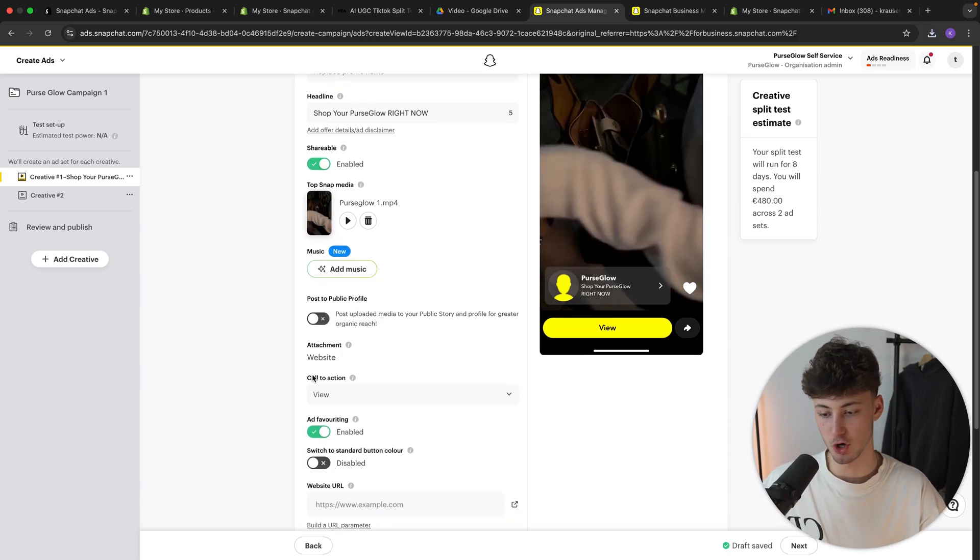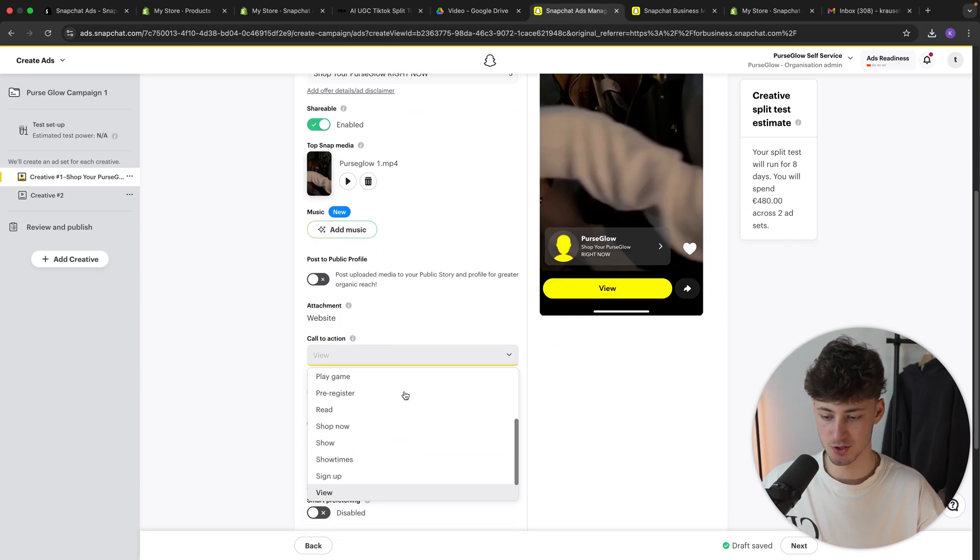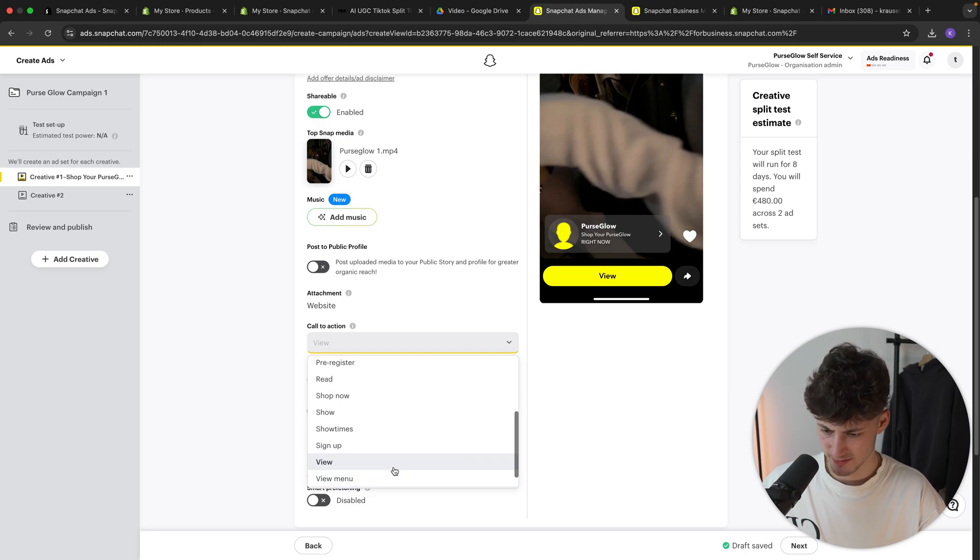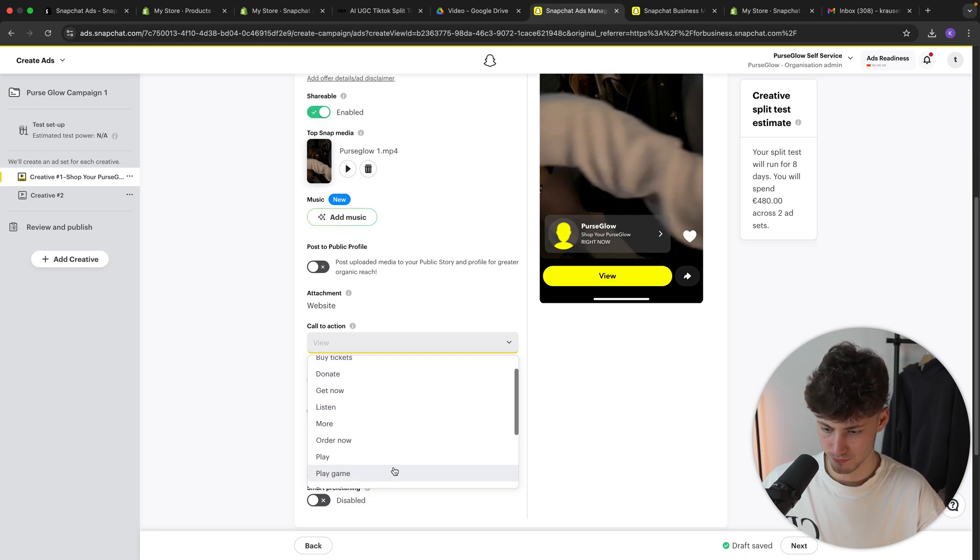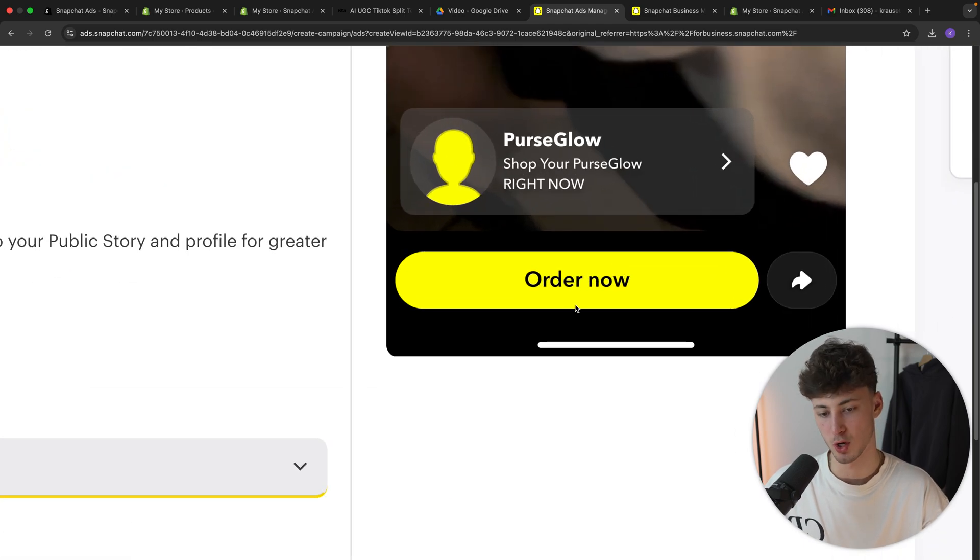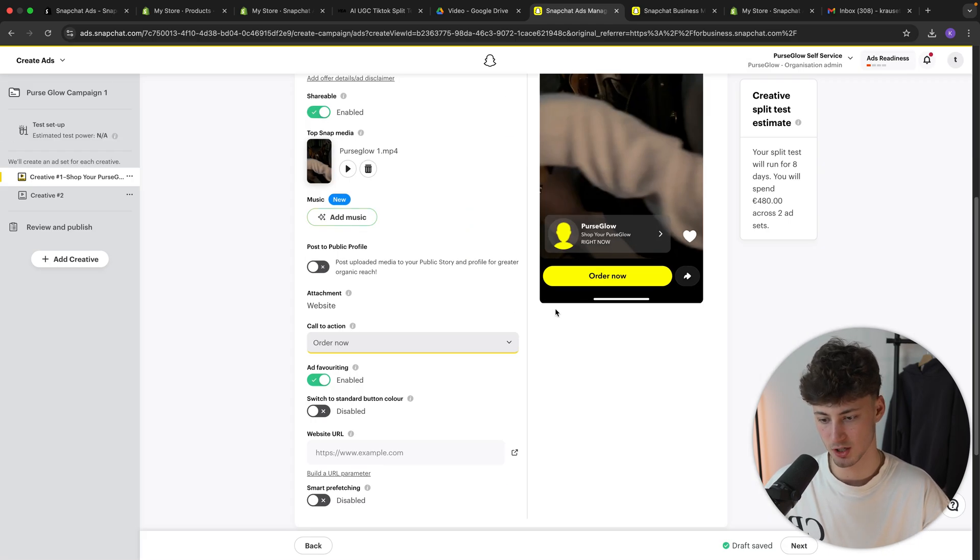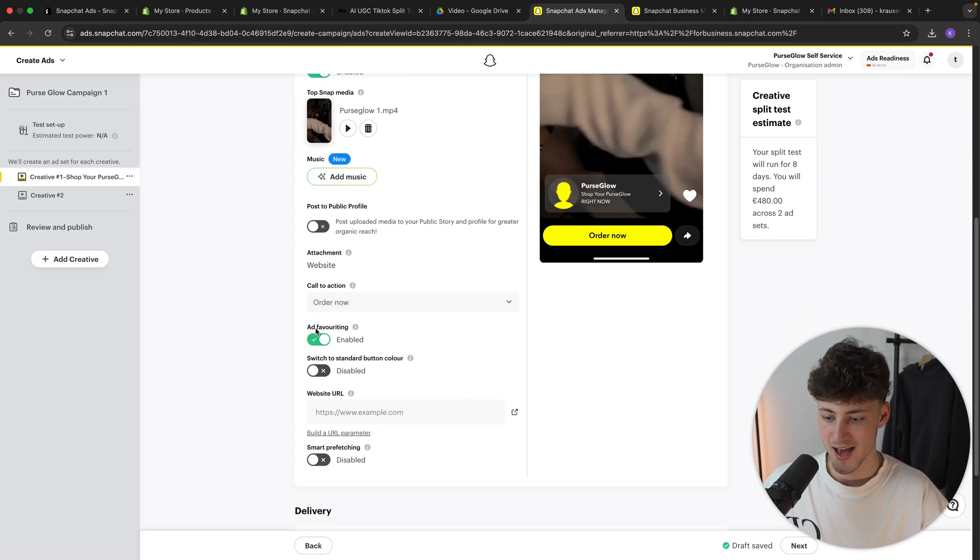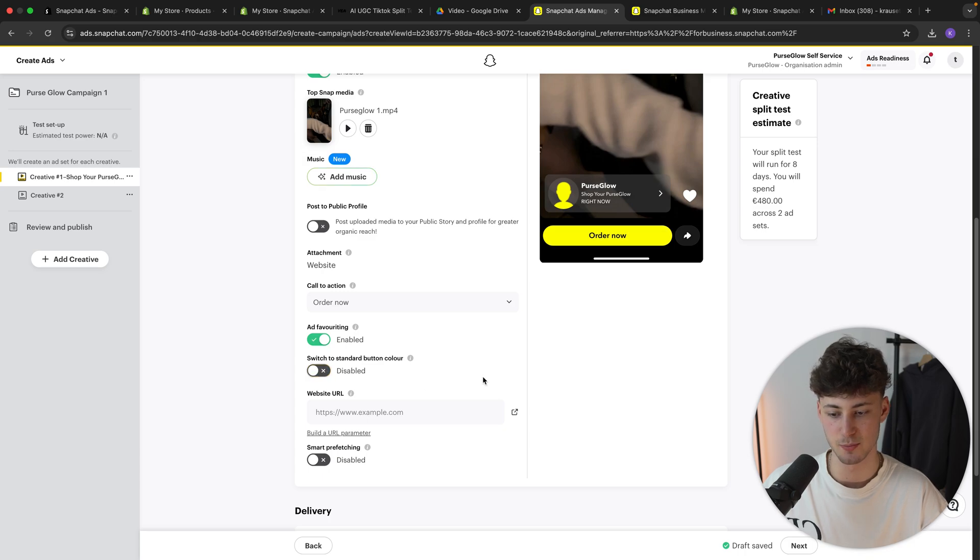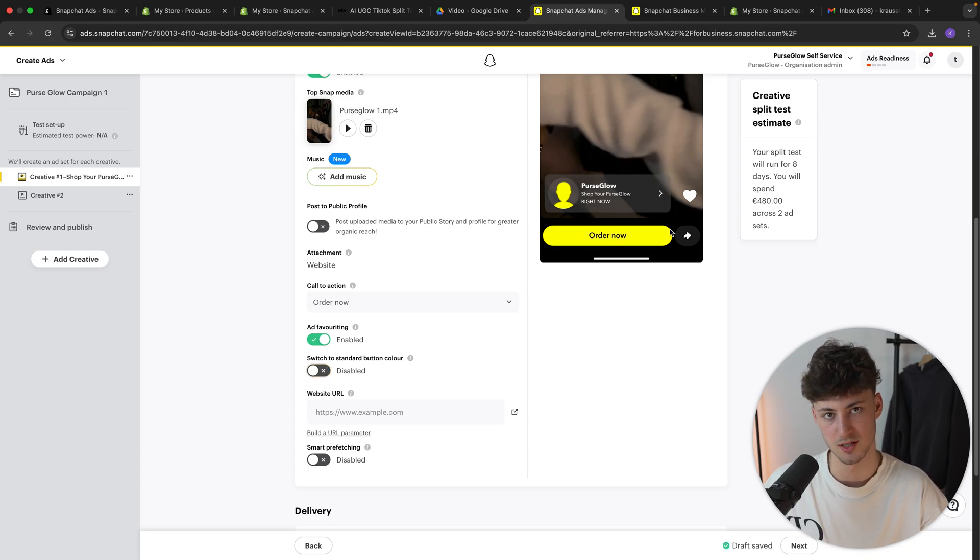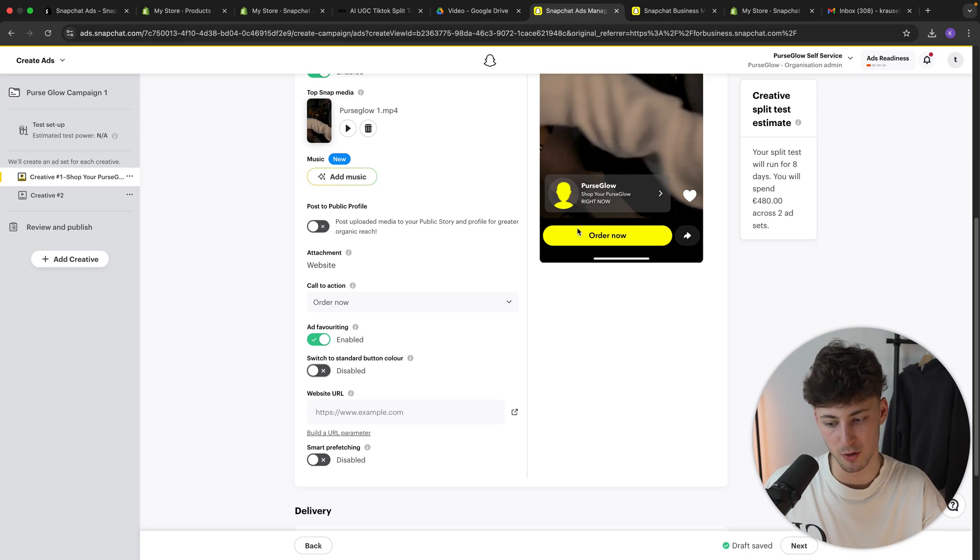We can then actually also add a call to action onto this. So in this case, I'm going to change this to, let's see if they do have something like Shop Now or let's actually change this to order now. I think this does fit the overall vibe way better. As for the ad favoriting, we can enable this and we can actually also switch to the standard button color if we want to, but I'm going to leave it at yellow so that this kind of is going to be more visible.